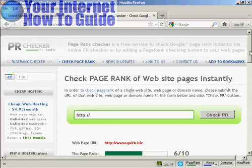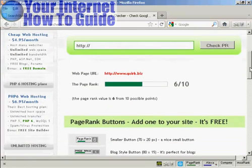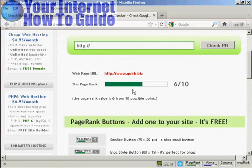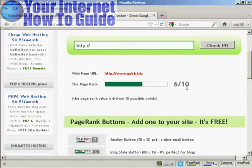Click on Verify Now, and there we go. You can see that Quirk.biz, the main part of the site, has a Google page rank of 6 out of 10. So that's how you can check a website's page rank on Google.